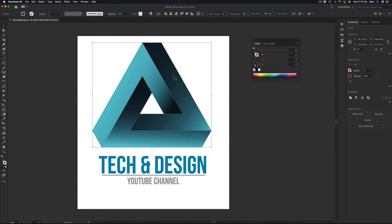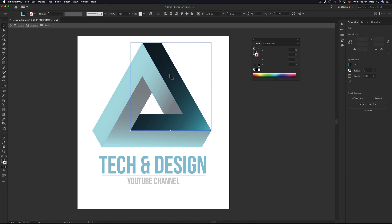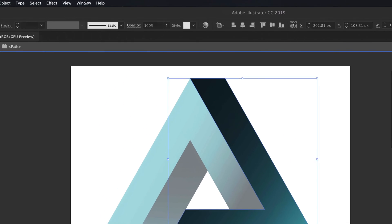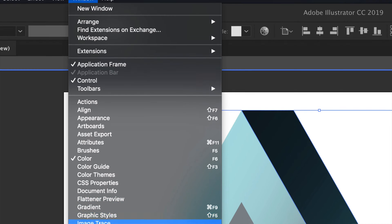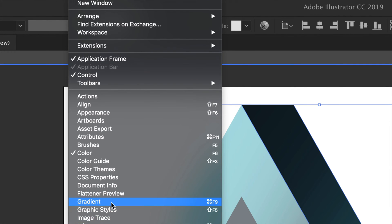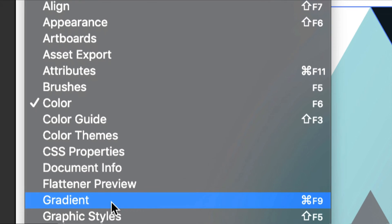So here's my gradient. I'm just going to double click on it until I just see the gradient that I want to edit. So it's this one, and you guys will have to go into Window — up here — click on it, and then we're going to look for Gradient, right here. Or you can use the shortcut Command F9.